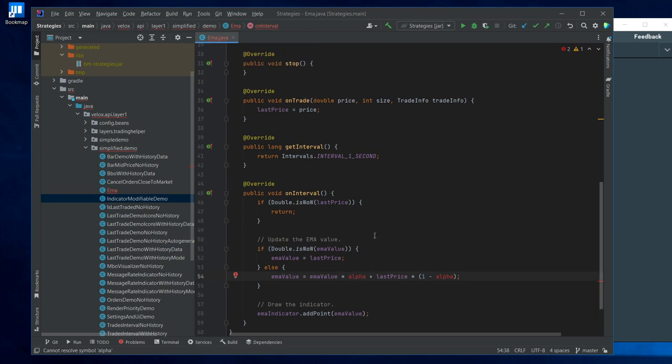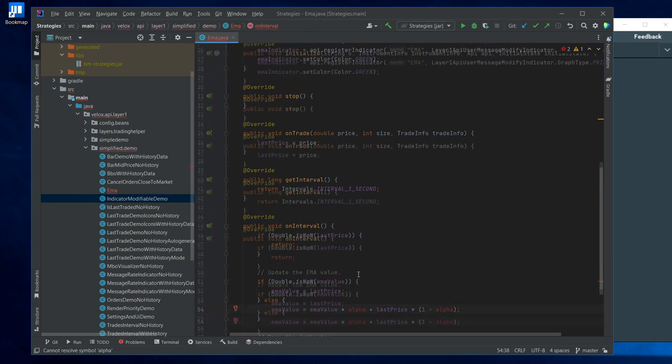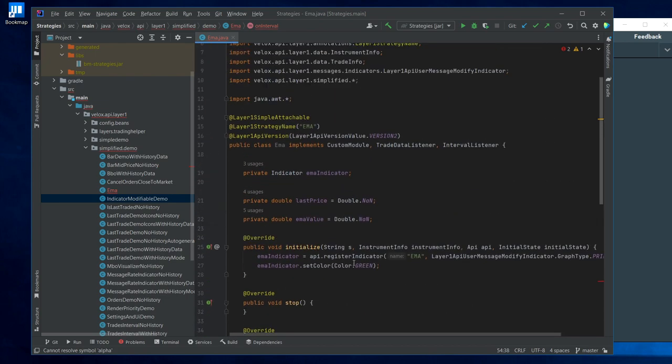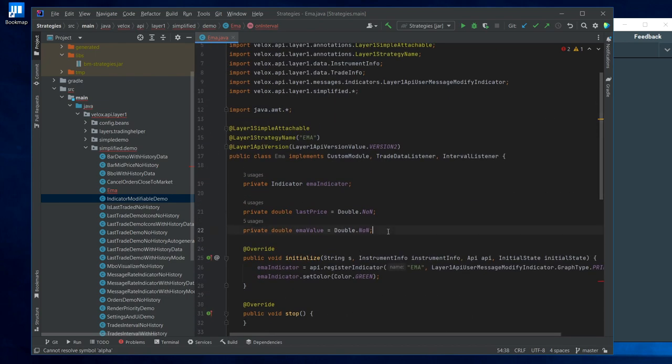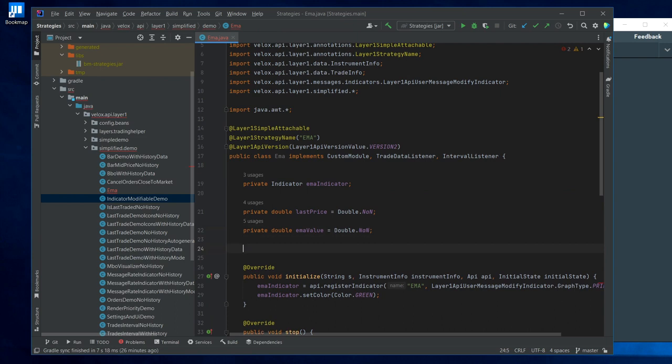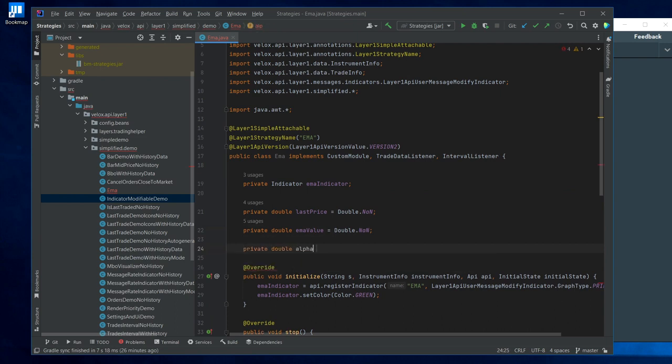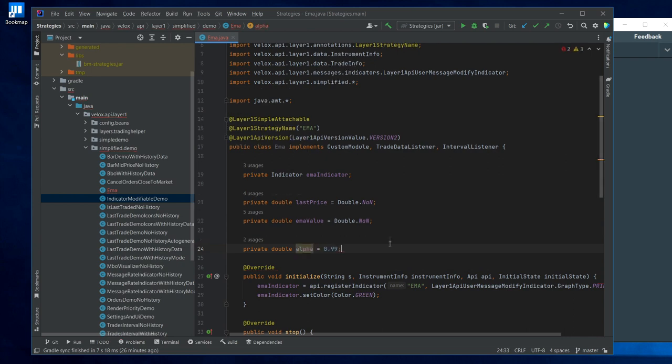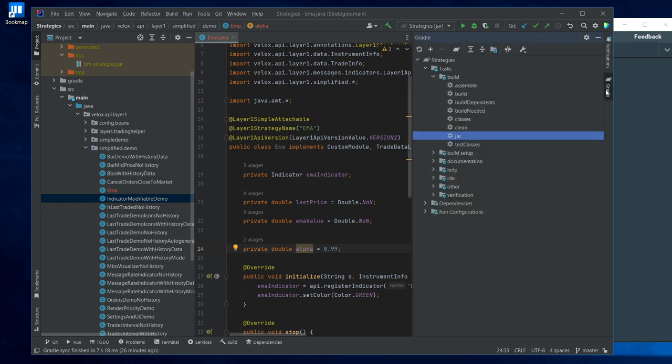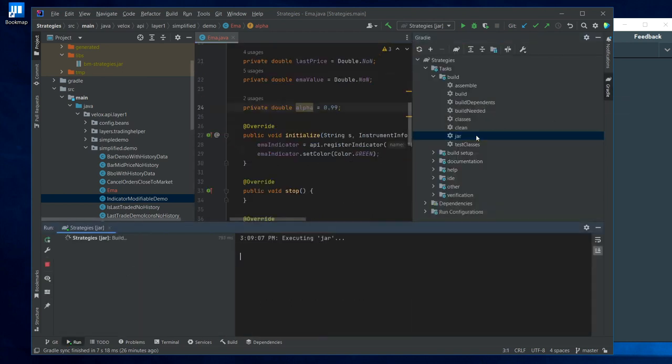Okay, so now this should work. We only have to specify the alpha value. For the beginning, for the start, let's simply hardcode it here at the top. And let's say that the alpha value should be let's say 0.99 maybe. Okay. Let's build our jar file here.